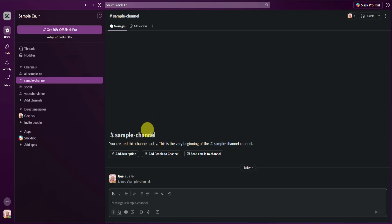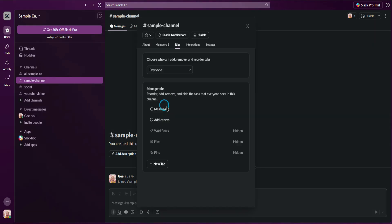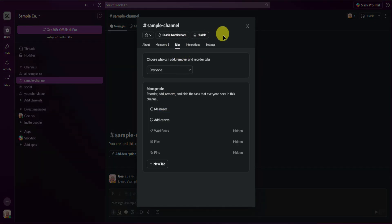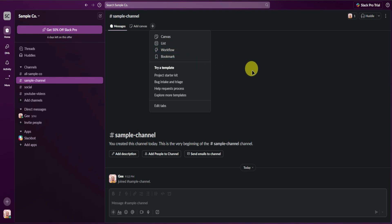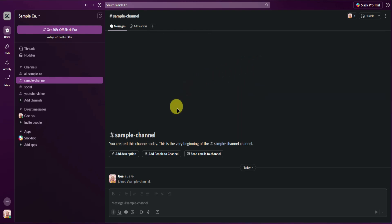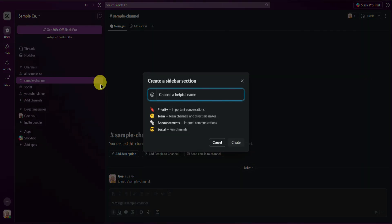You can edit the details of your new channel — click on the plus icon to edit the tabs and add a new tab. You can add a canvas, a list, a workflow, and more. Feel free to customize your newly created channels. When you click on Channels, you can also create a section.